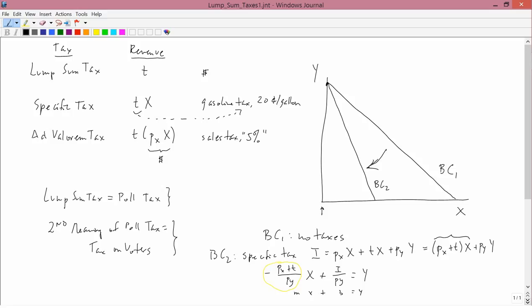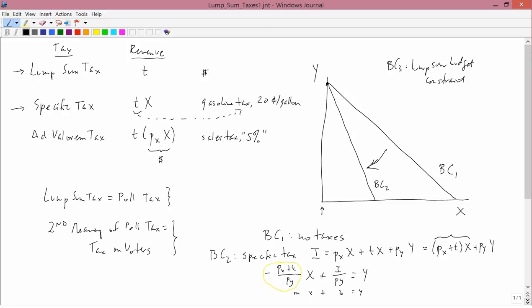So we have BC1, BC2. What I wanted to do is I wanted to compare, this is what the lump sum principle is about, the specific tax with the lump sum tax. So I need to draw in the lump sum budget constraint. The lump sum budget constraint is going to be BC3. So BC3 is going to be the lump sum budget constraint. It is not going to be easy to figure out where that lies.